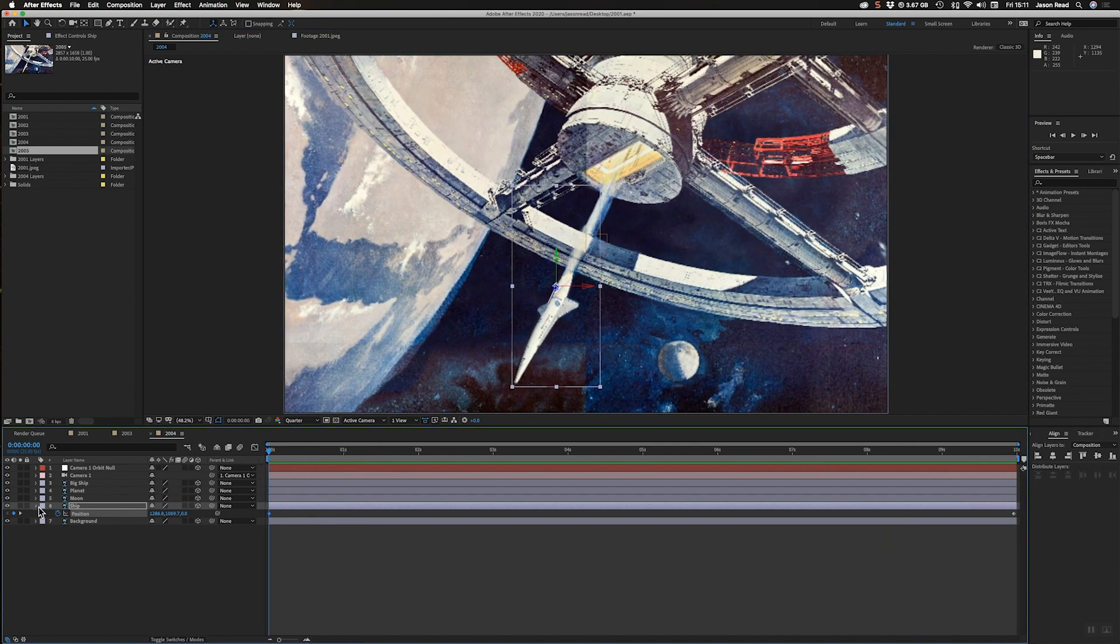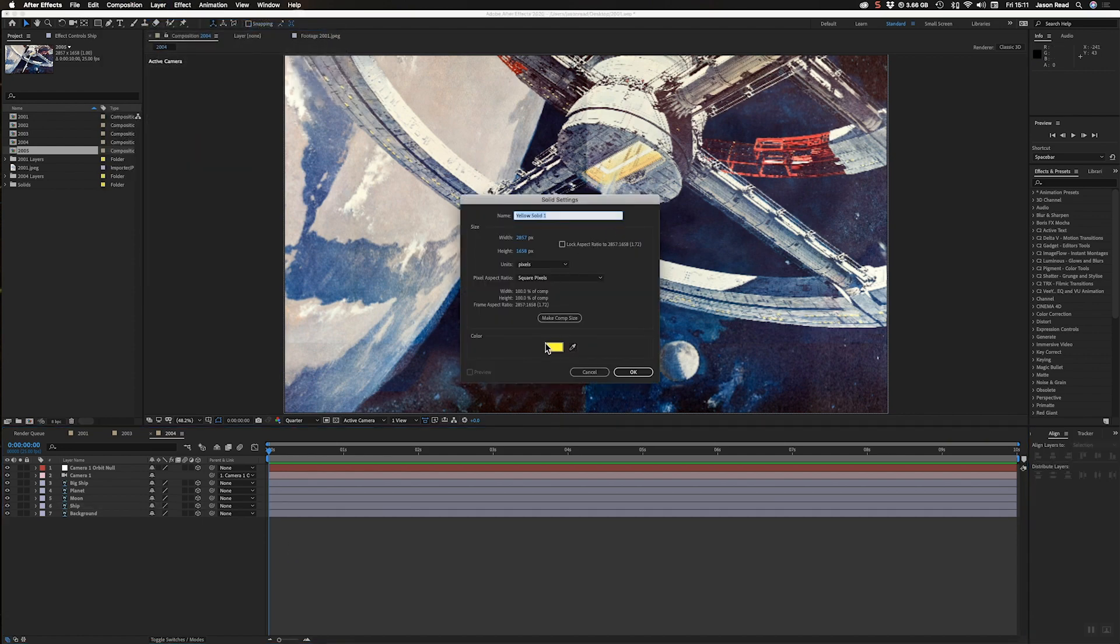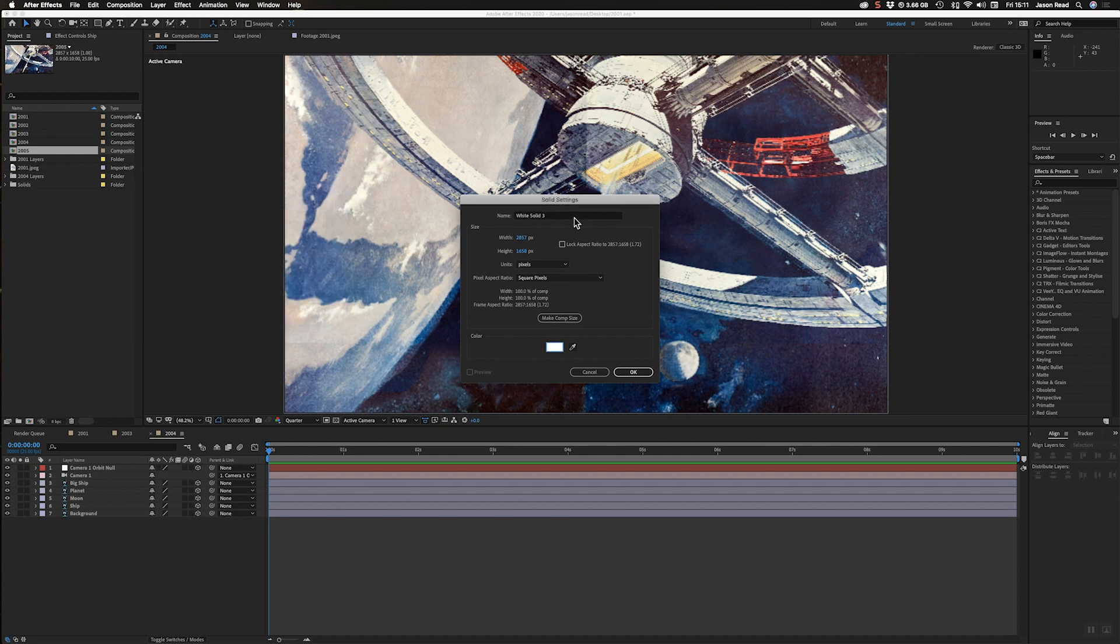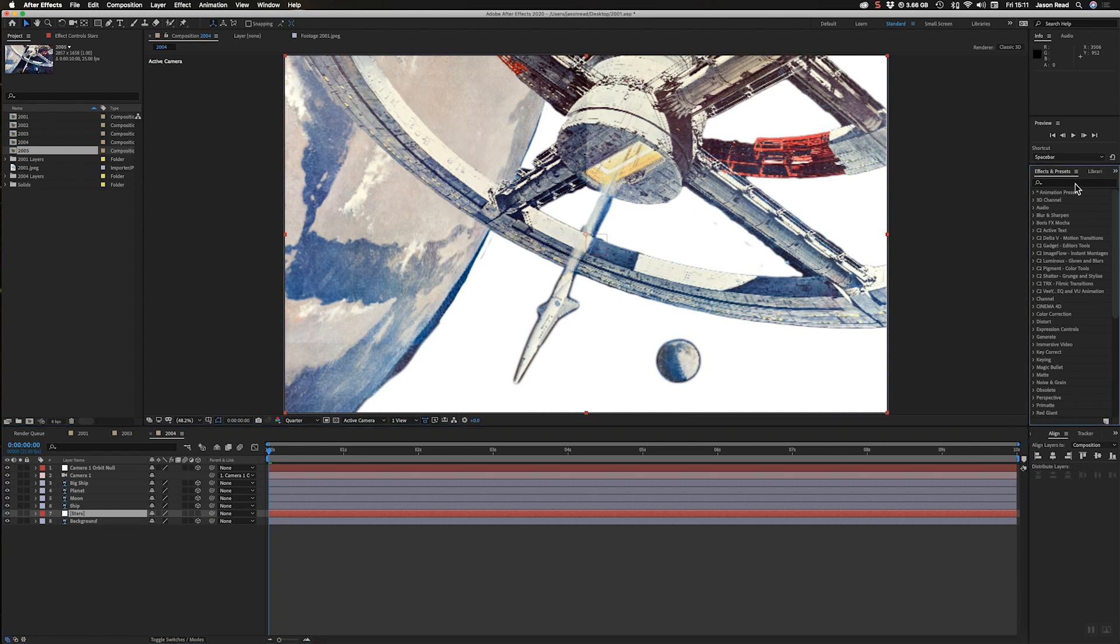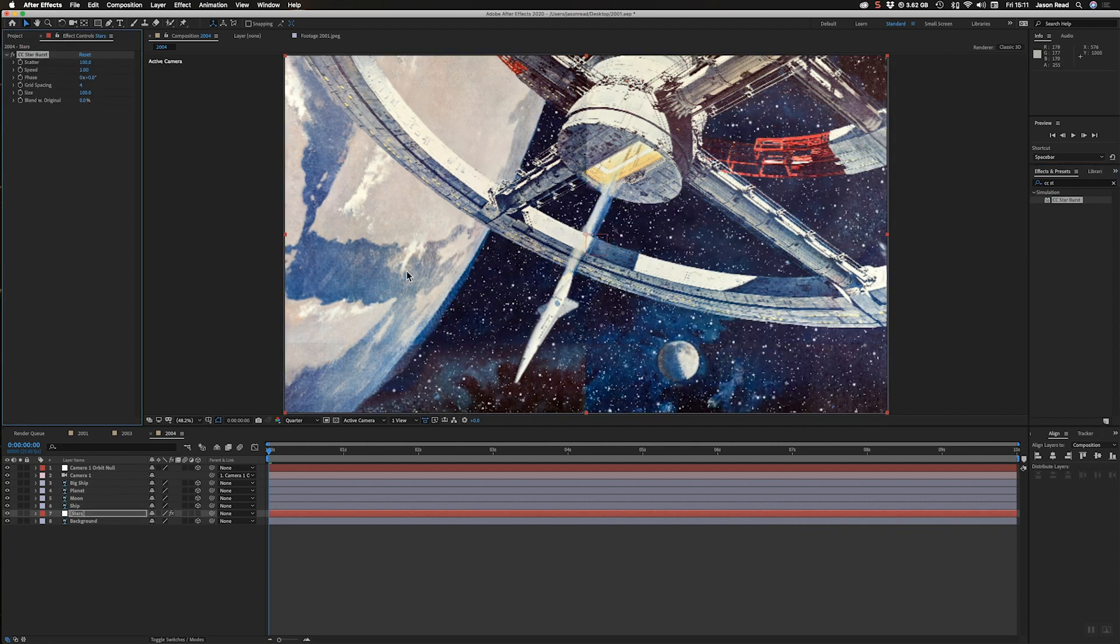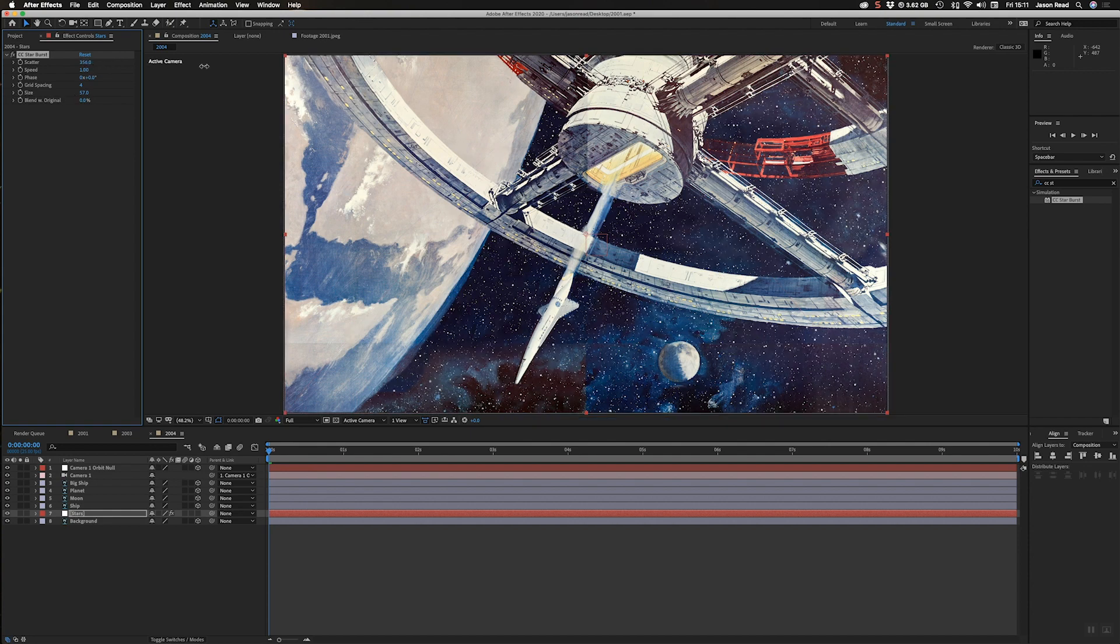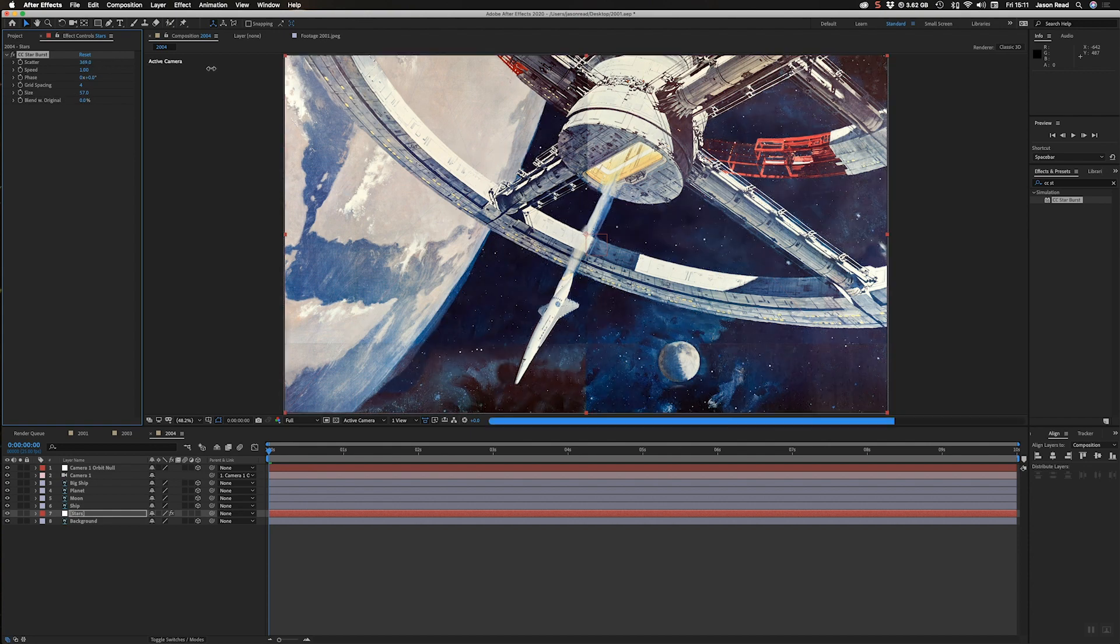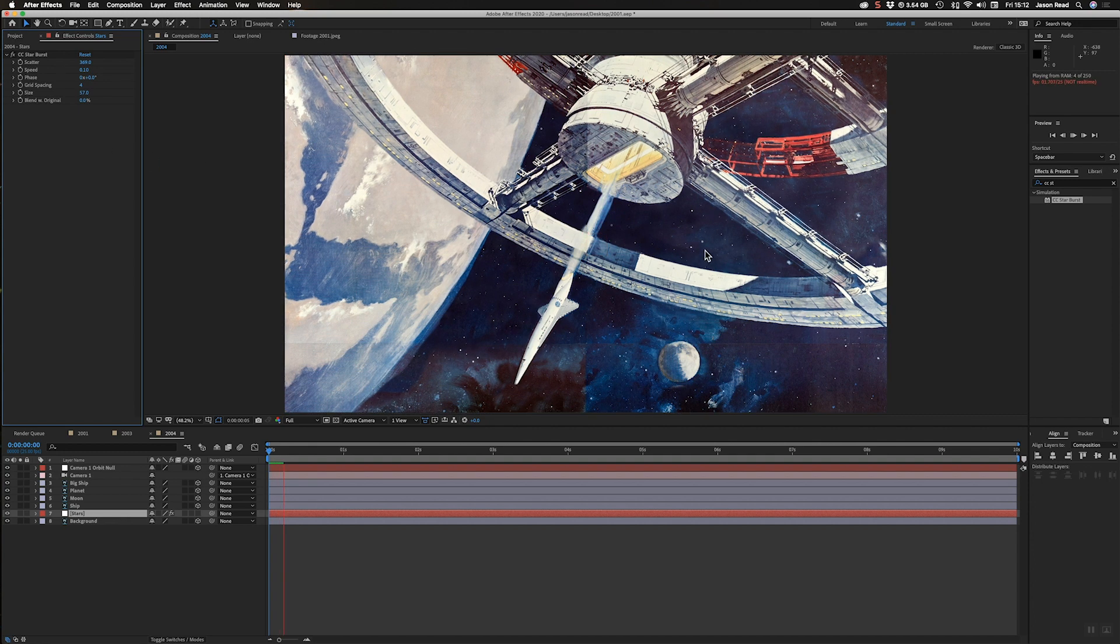What I also added to this was just put a white solid in, new solid, put it make it white. And this is going to be our stars. Just have that above the background layer. And here I'm going to put the effect CC Starburst. I'm going to make these stars go about full res, nice and small. Take the size down. I also scatter them out. There's way too many so we just got little stars. And I'm going to change the speed to something really low like 0.1.